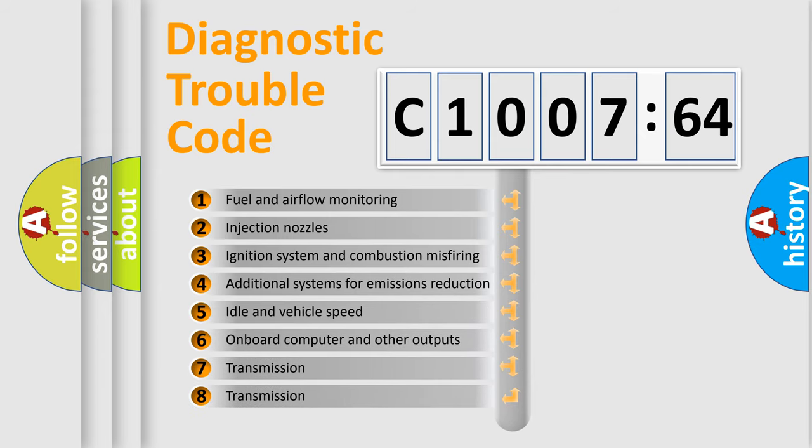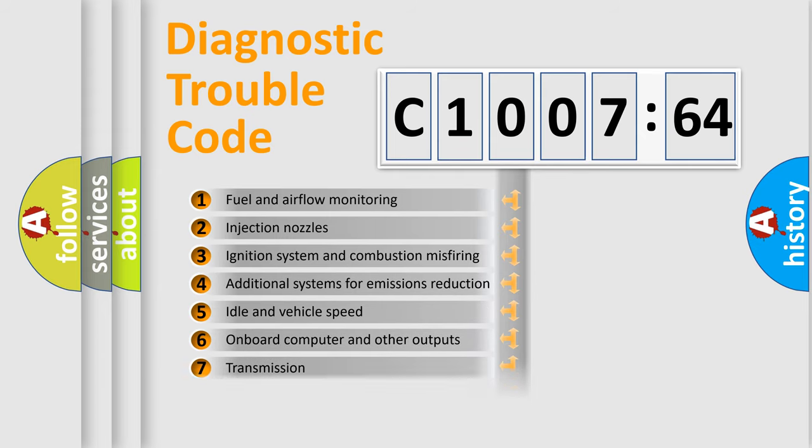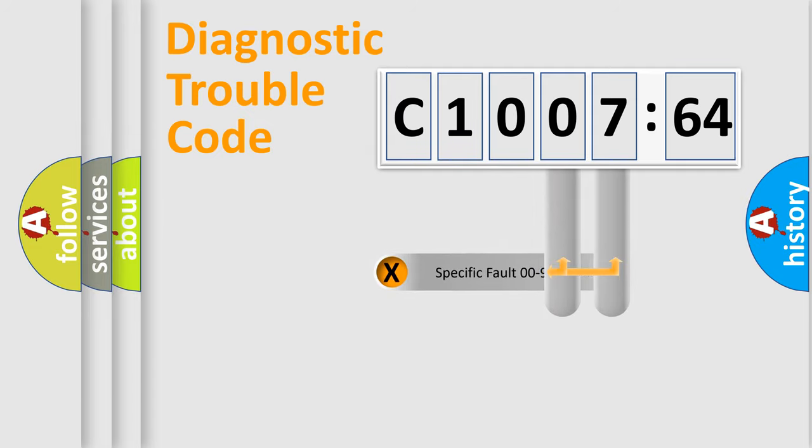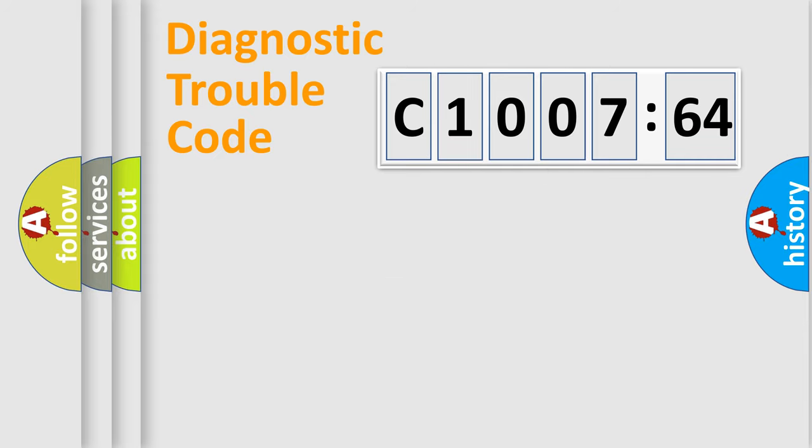The third character specifies a subset of errors. The distribution shown is valid only for the standardized DTC code. Only the last two characters define the specific fault of the group.